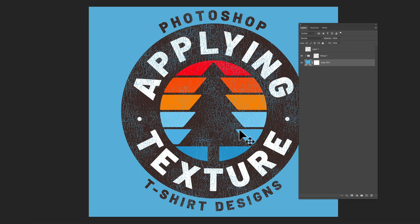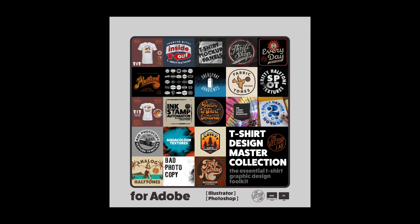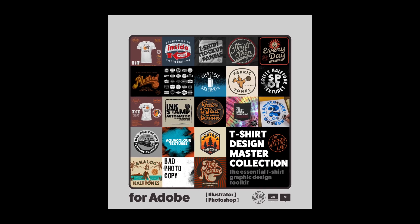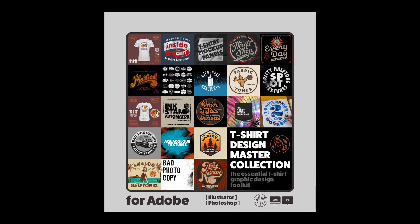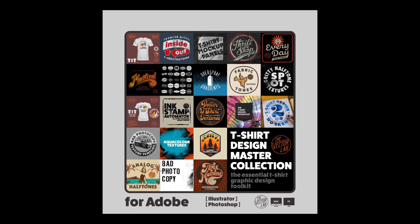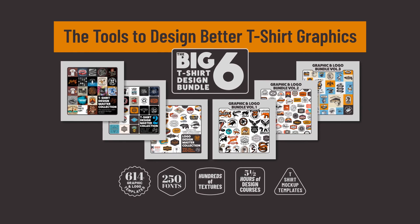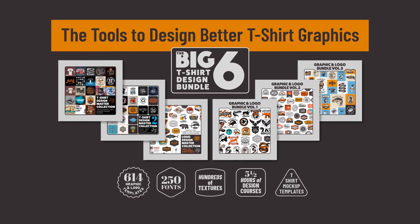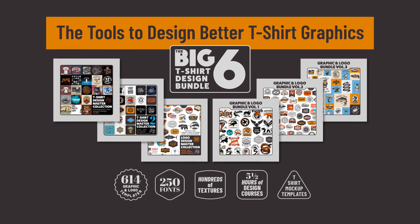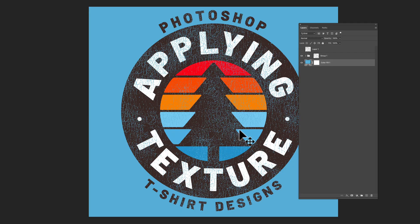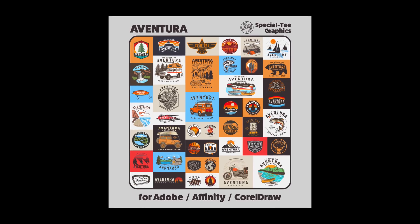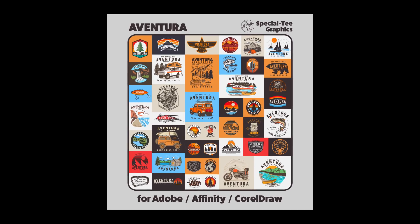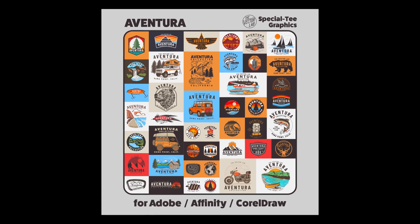So that is one of the best ways to apply texture to your designs in Photoshop. These Plastisol textures are in T-Shirt Design Master Collection One, but they're also in a bigger bundle called the Big Six Bundle. That's the biggest bundle I currently offer on the VectorLab.com. The graphic itself is in another collection called the Aventura Collection, and it's a collection of outdoor graphic and logo templates.